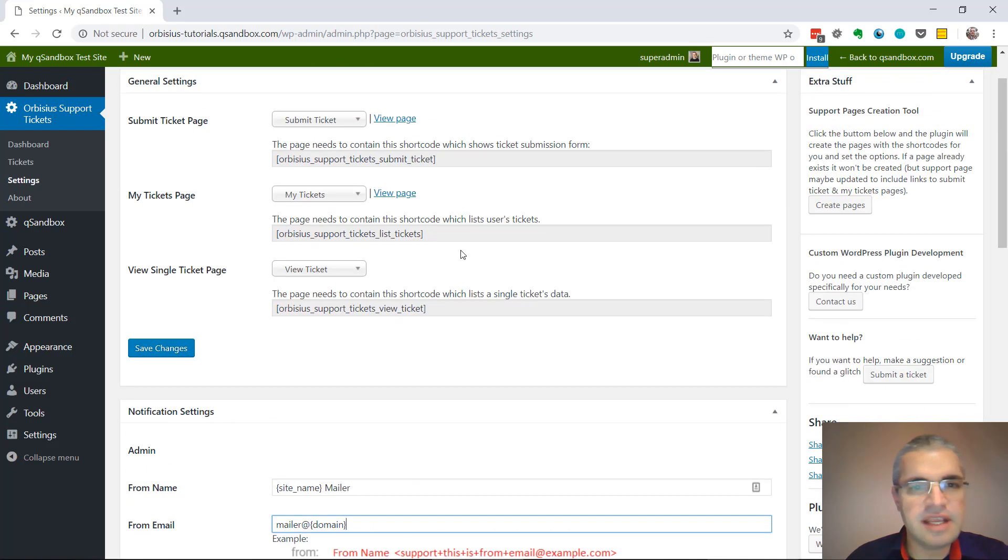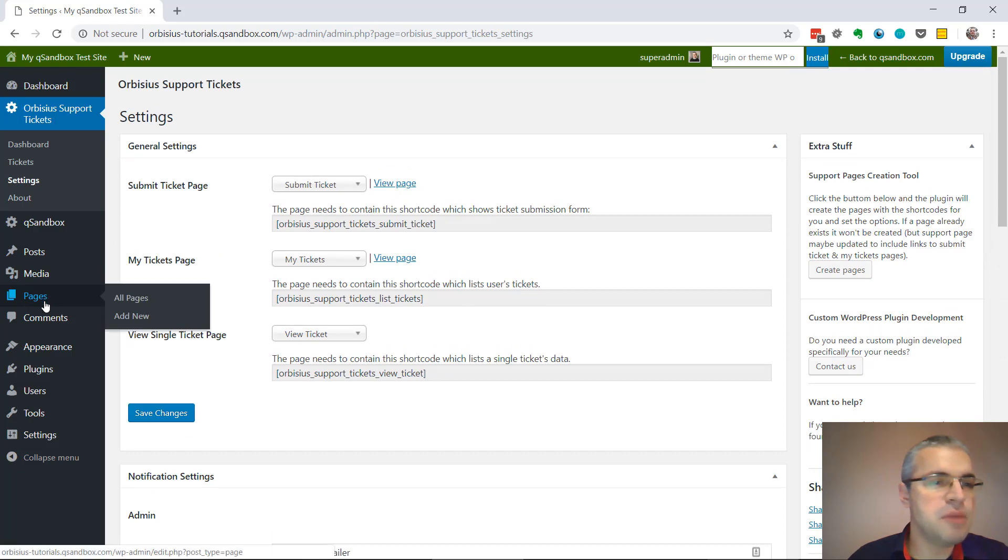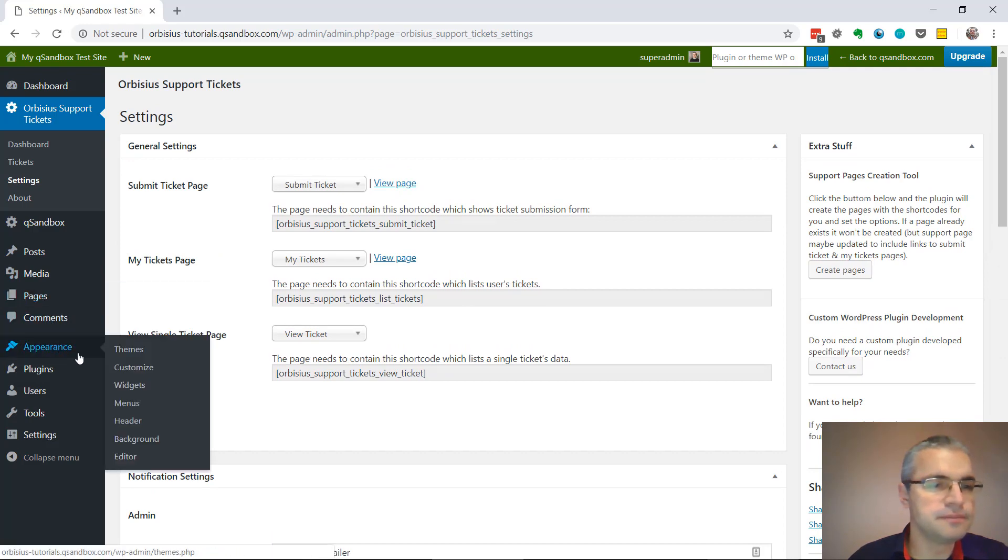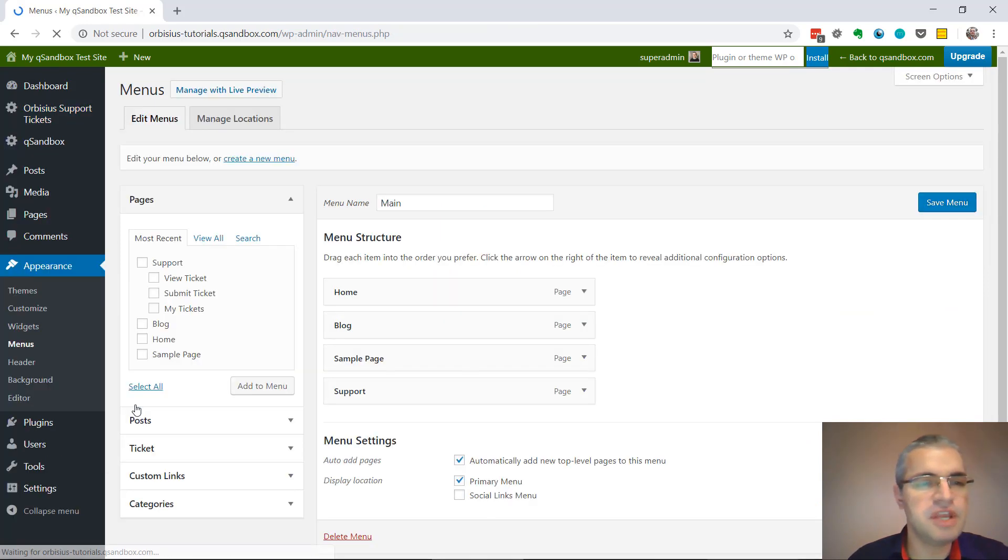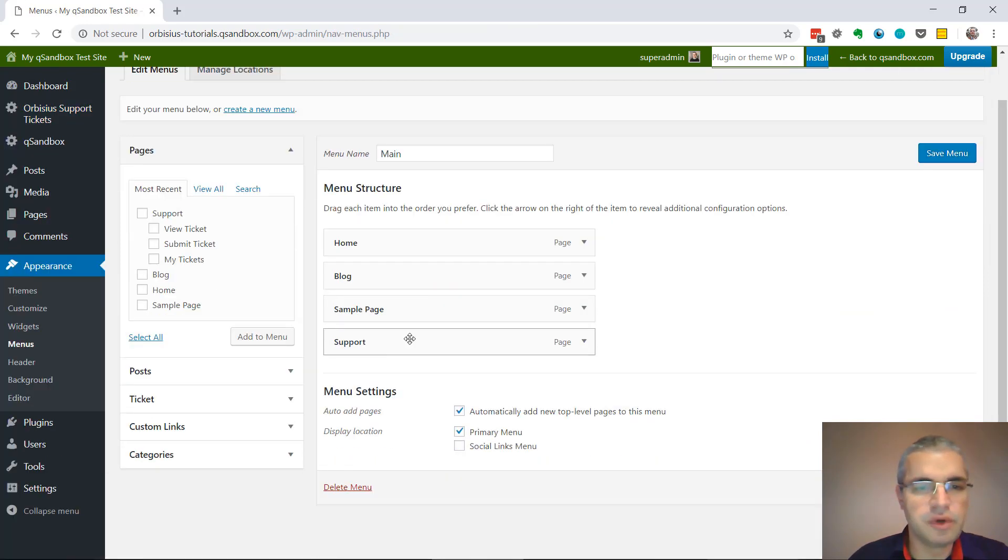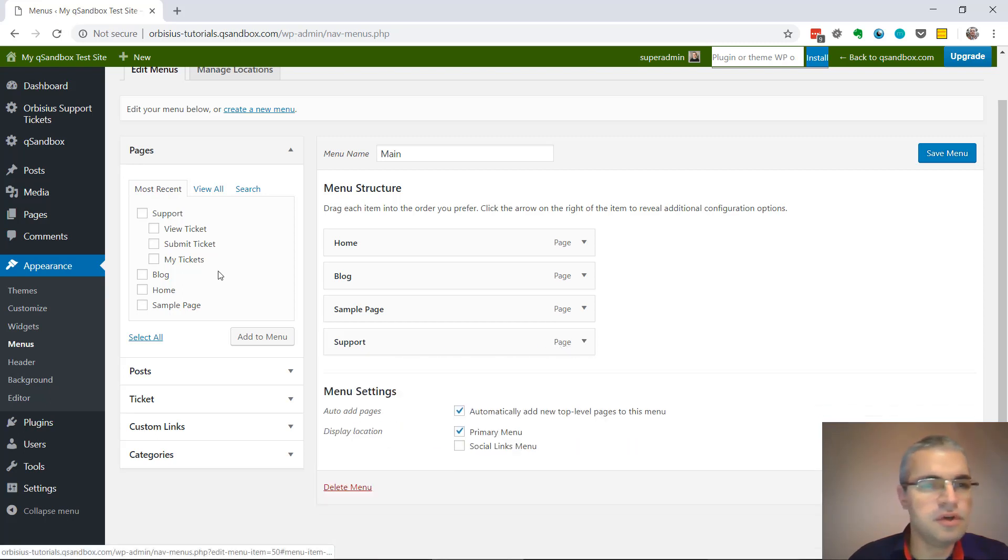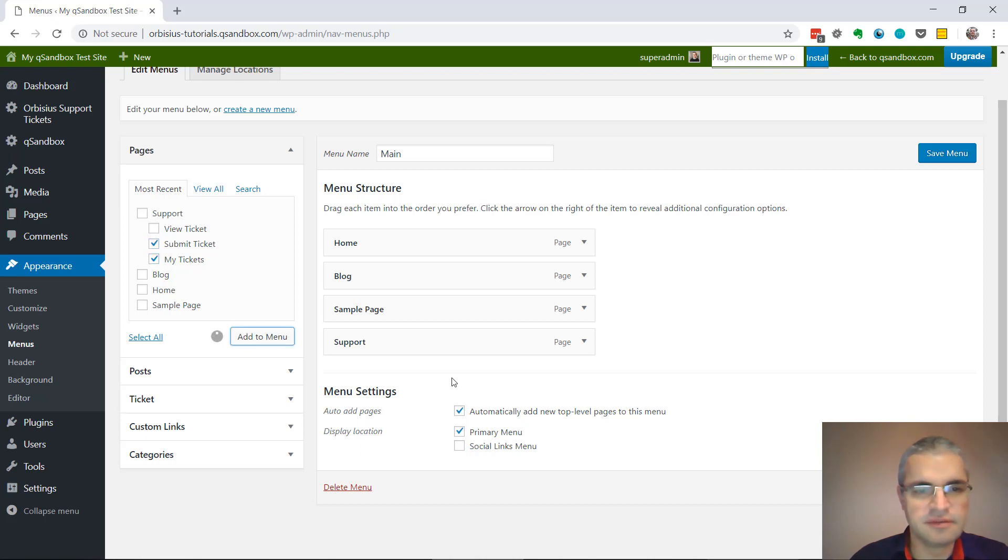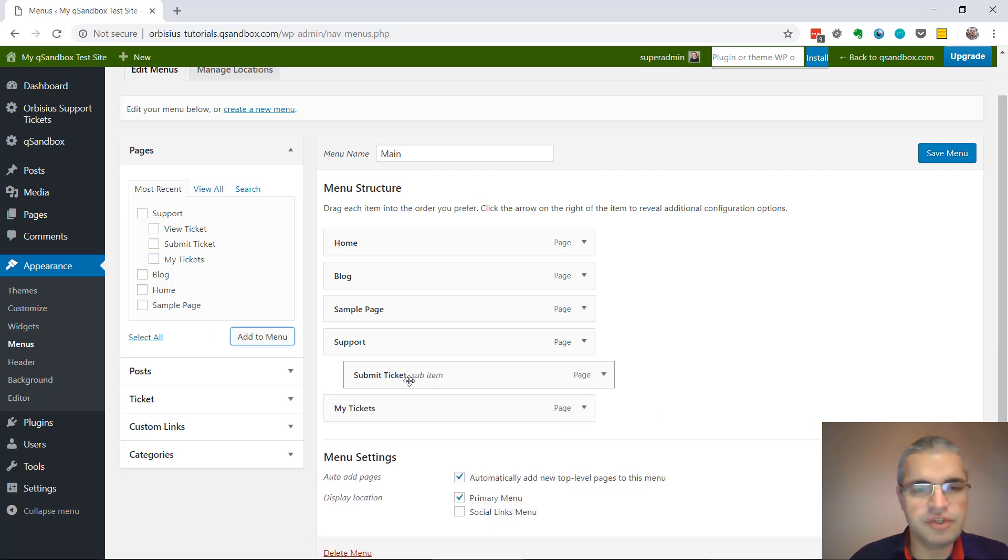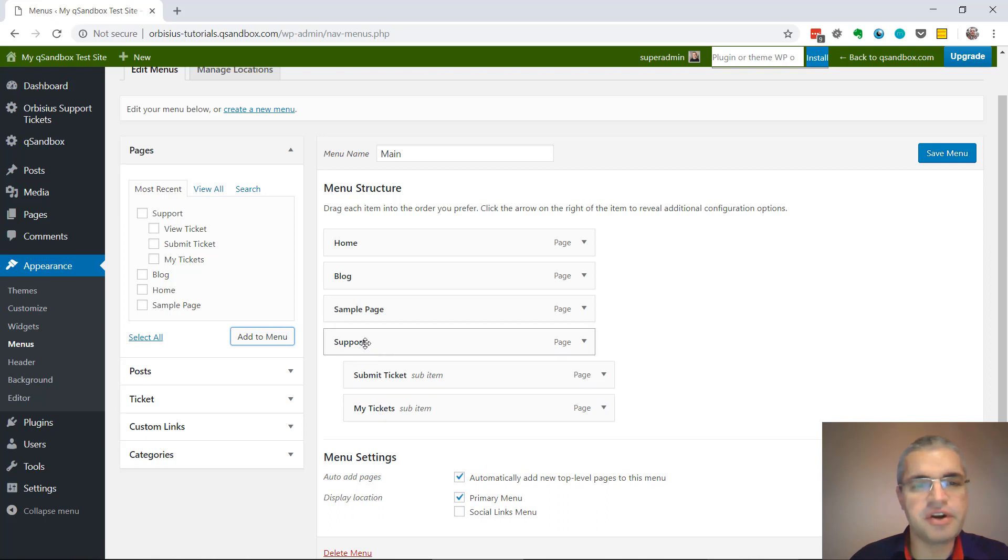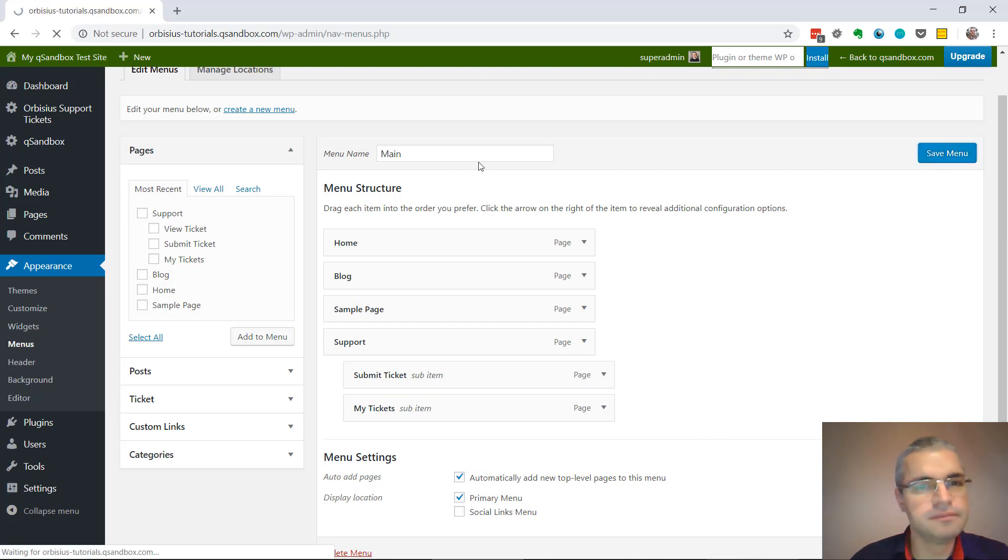The next thing is to add those pages to the menus. Let's go to Appearance, Menus. WordPress has added the top-level page. You want to add the Submit Ticket page and My Tickets Pages. I'm going to shift those a little bit to the right so that they appear under Support Page. Let's save the menu and we can preview that.